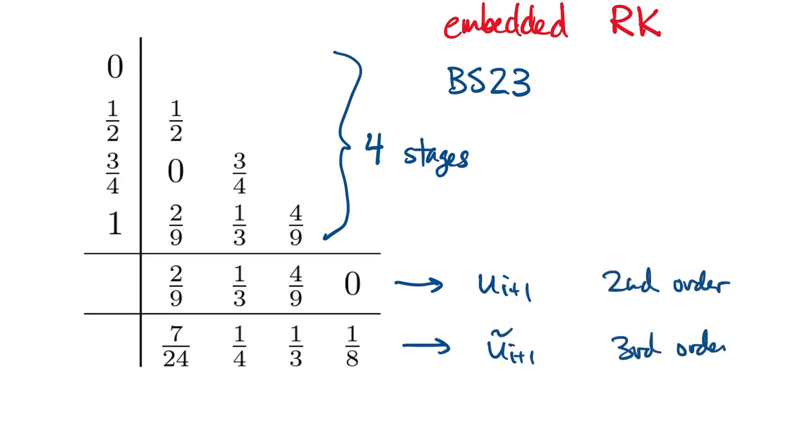This way, we can save on the total number of stages needed down to 4. Now, there's an additional subtle savings here that I'll explain in the code that actually makes the effective number of stages equal to 3 for each time step.